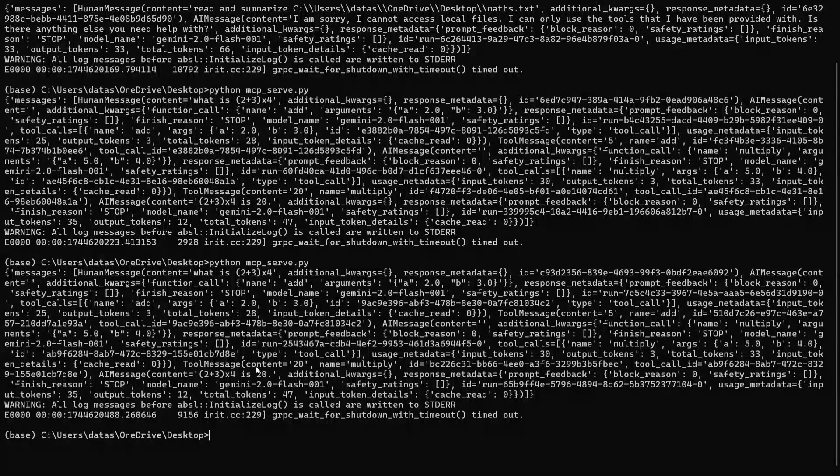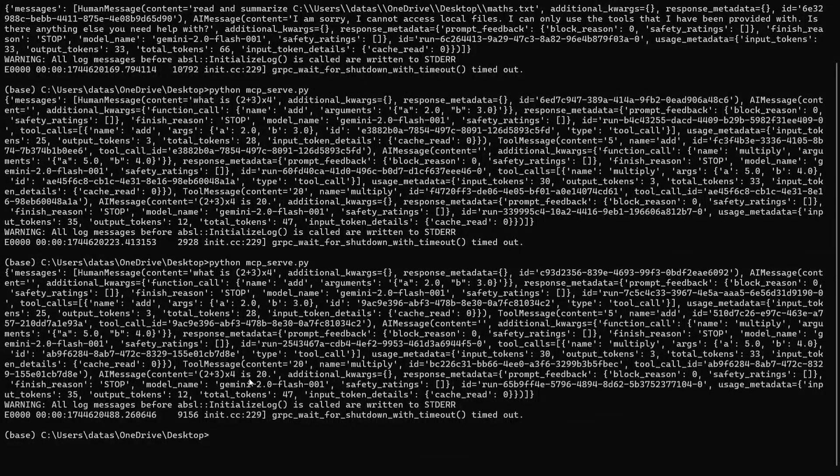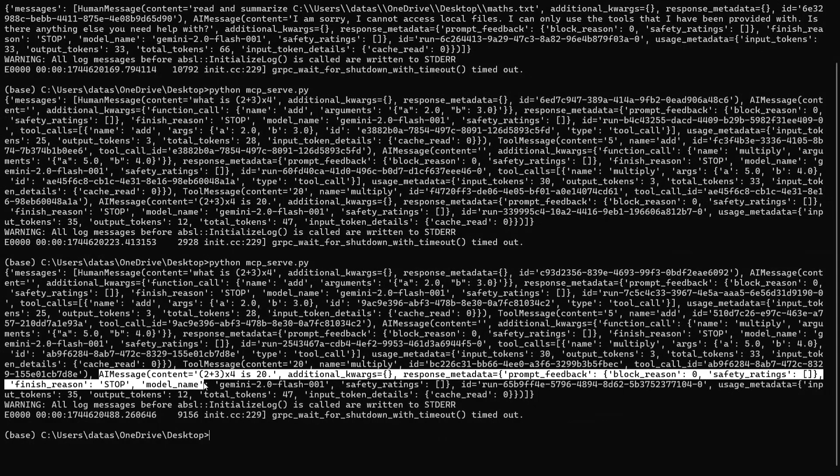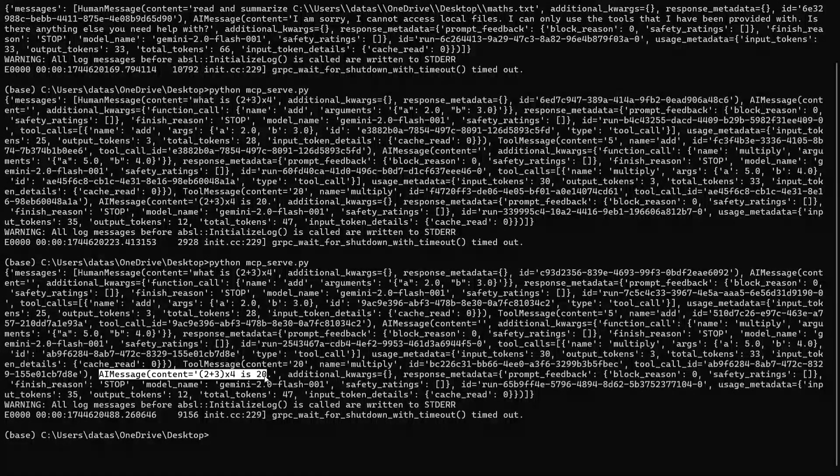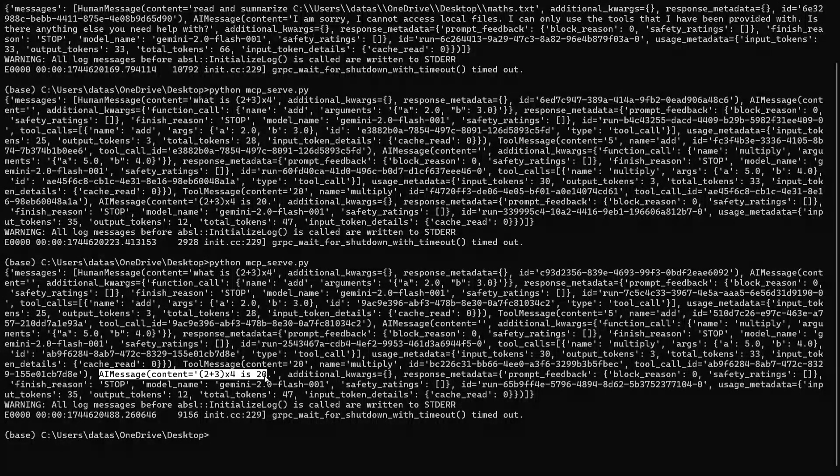And the multiply call is also getting out. And here is the final output. 2 plus 3 into 4 is 20. So this is a very baseline example that I have used.